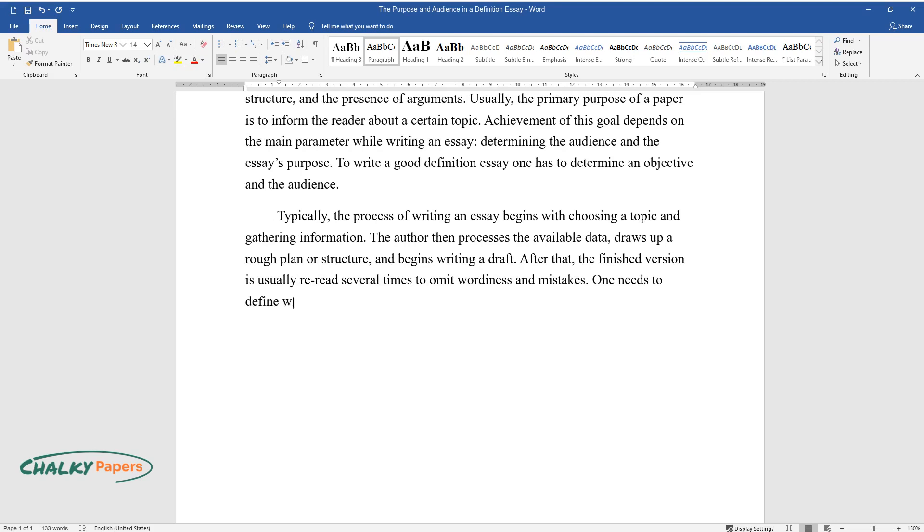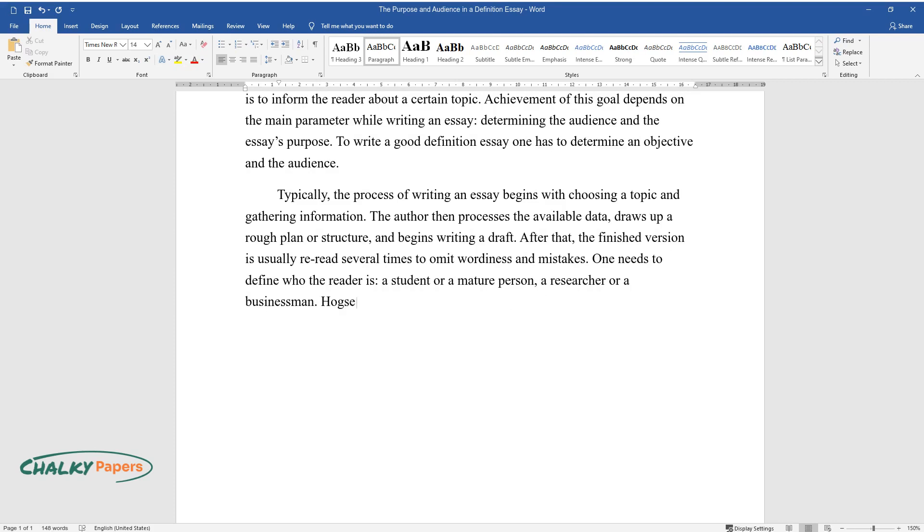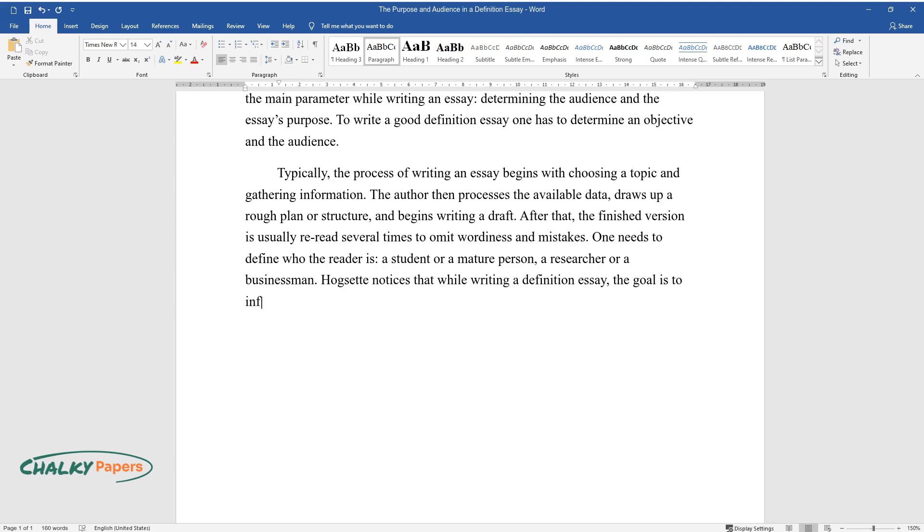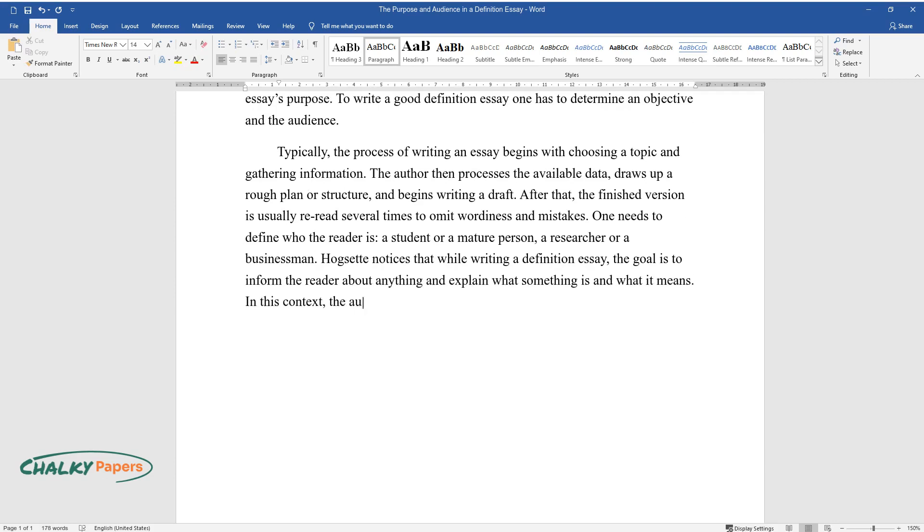One needs to define who the reader is: a student or a mature person, a researcher or a businessman. Hogset notices that while writing a definition essay, the goal is to inform the reader about anything and explain what something is and what it means.